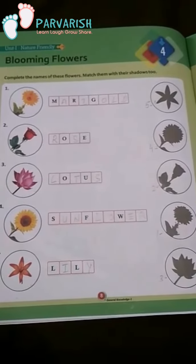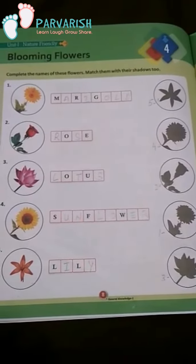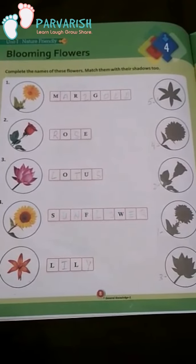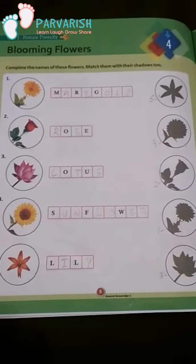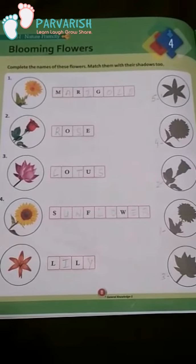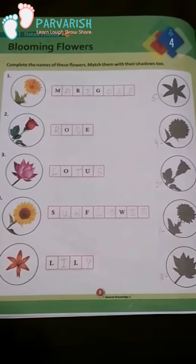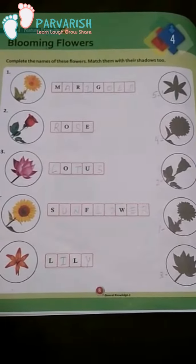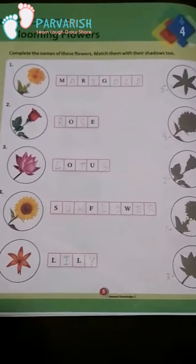I hope students, you understand these flower names completely. In the next video, I will explain lesson 5 with different animals. Okay and bye.